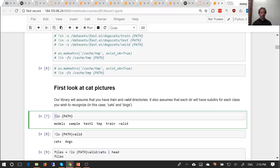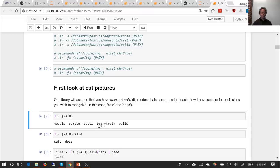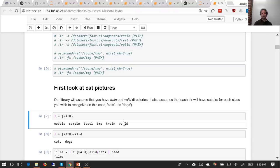Inside our data, we've set up a path to data/dogscats. Using an exclamation mark in Jupyter you can run bash commands, and the bit inside curly brackets refers to a Python variable that gets inserted. Here is the contents of our folder: there's a training set and a validation set. If you're not familiar with training sets and validation sets, it would be a good idea to check out our practical machine learning course, which tells you a lot about the basics of how to set up and run machine learning projects.